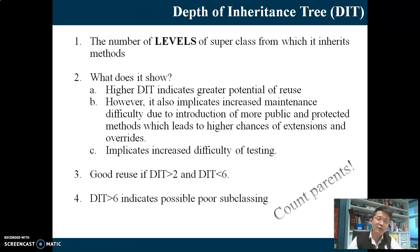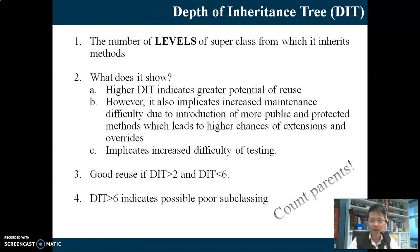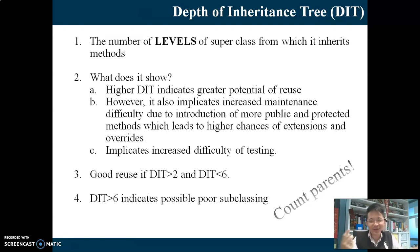What's the rule of thumb? The rule of thumb says the DIT should be between 2 and 6. If it's higher than 6, you need more testing. How about less than 2? If less than 2 means only one class - no inheritance. So it cannot be less than 2. It should be 2 or higher for DIT to be counted.